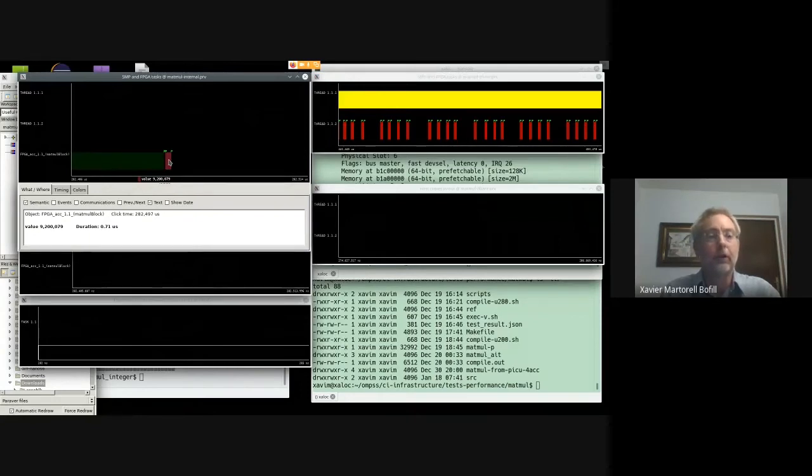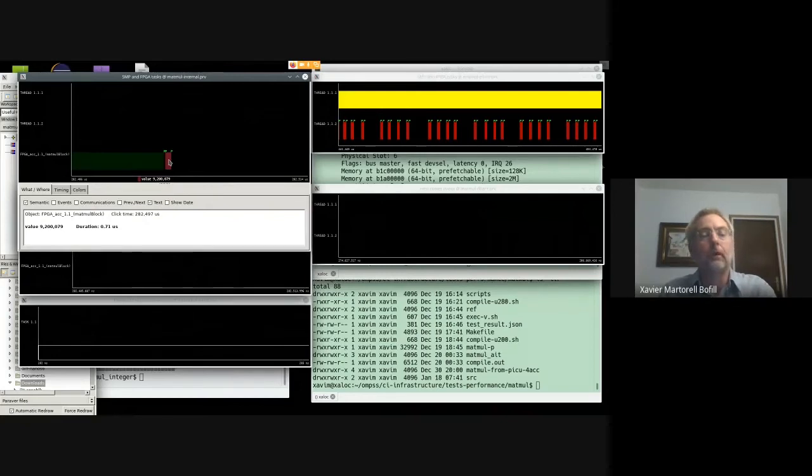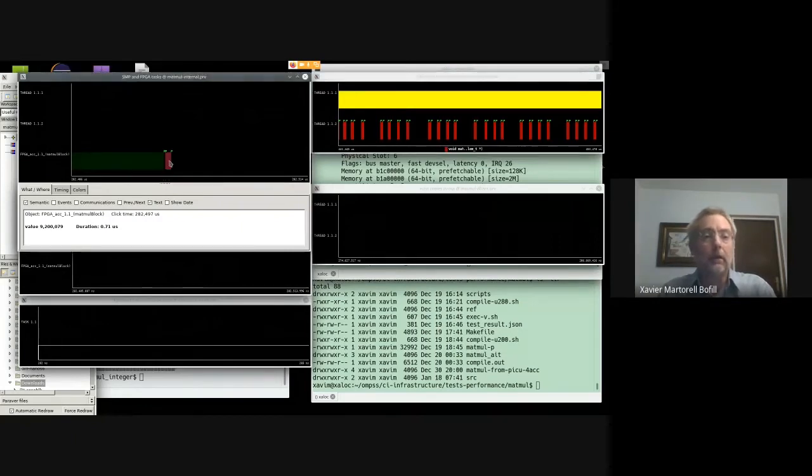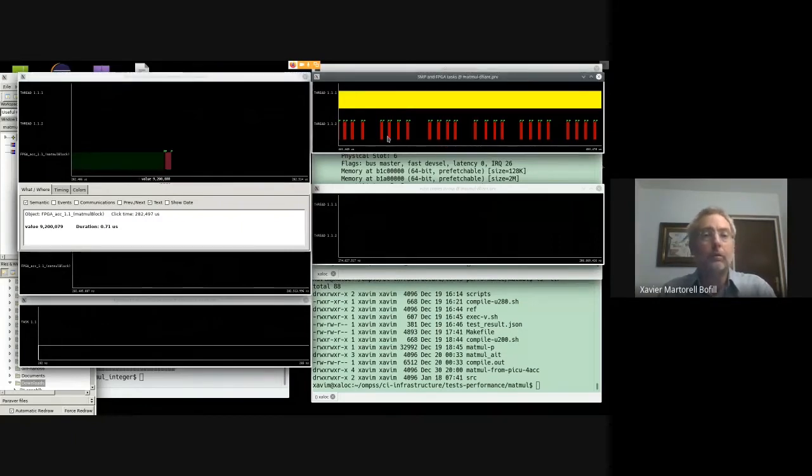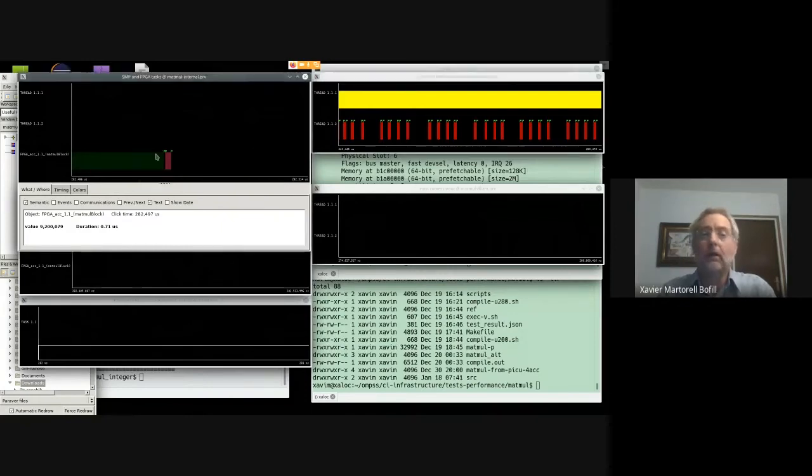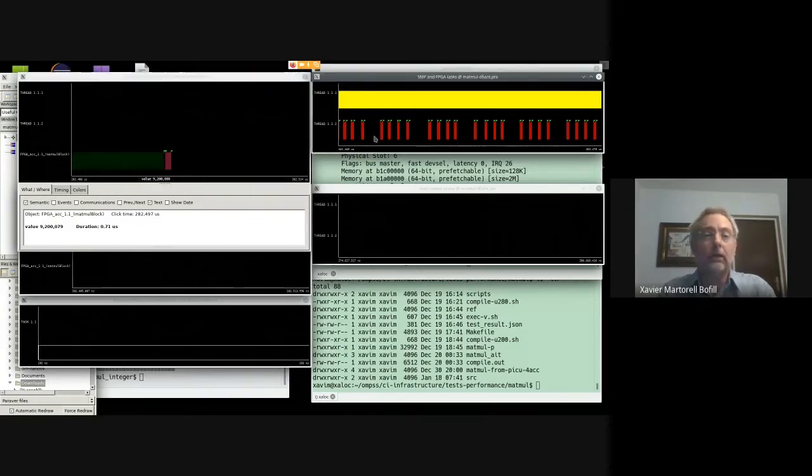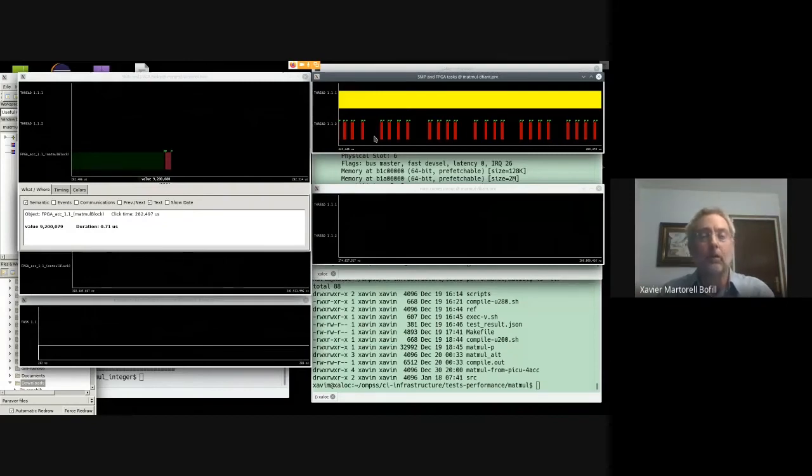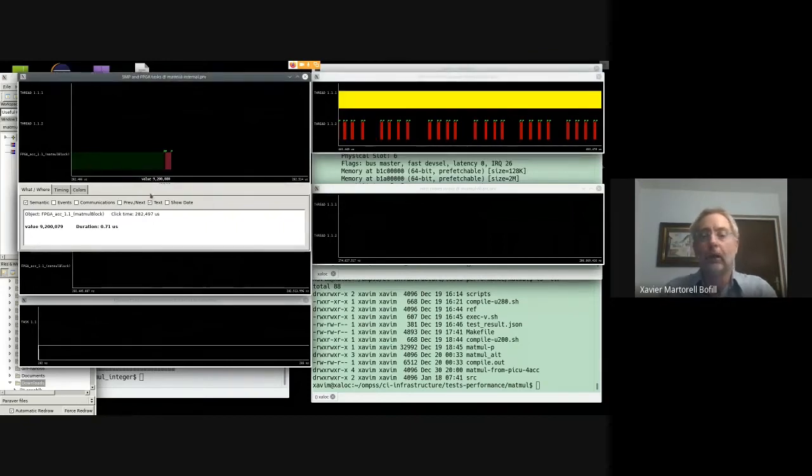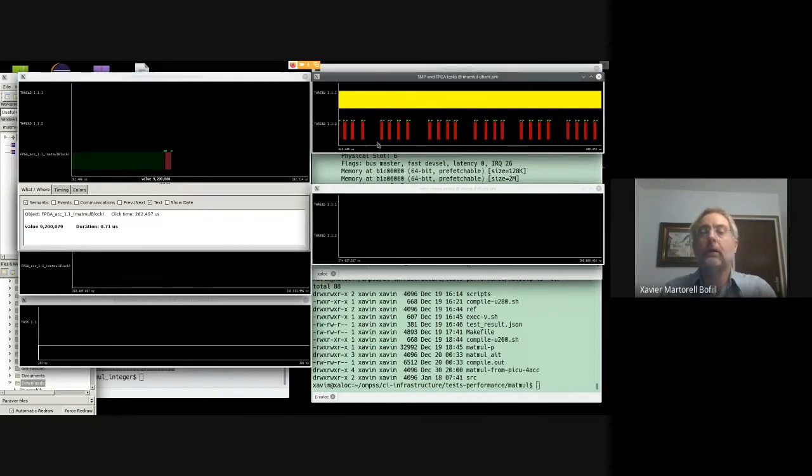In the Defiant case, I imagine that the internal execution should be very similar. So probably the kernel is actually getting similar performance, but as we don't have the internal instrumentation, we cannot actually say that at this point.